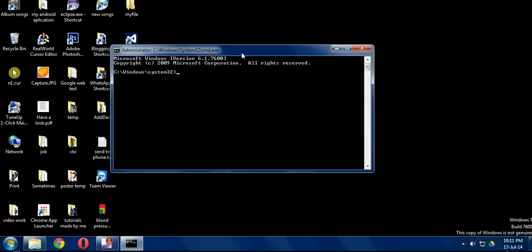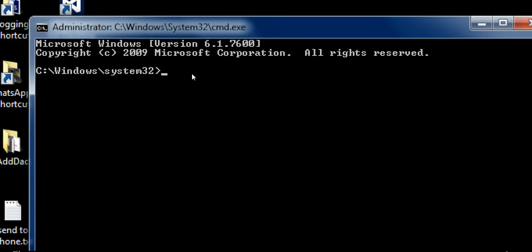Now you got a command prompt window. Carefully you have to type the following command. Make sure you type exactly the same as I am typing, otherwise it won't work. So let's go ahead and type.